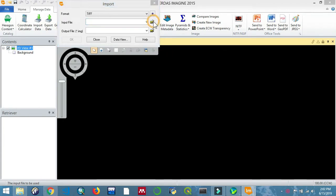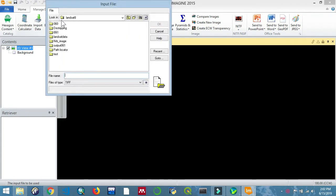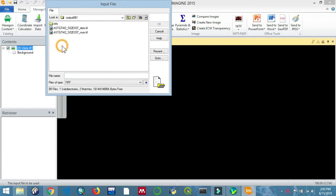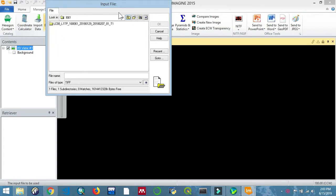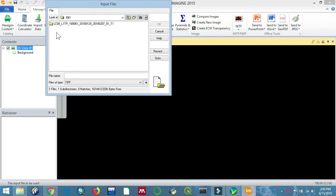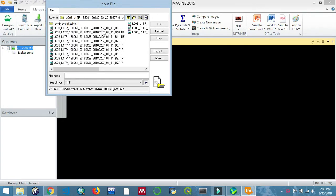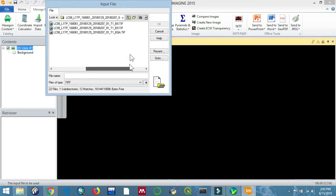Our high resolution panchromatic band will be Band 8, which is the panchromatic band. For the low resolution multispectral imagery, we'll be using the whole Landsat 8 image. As you can see, we are going to import the data. Let's select Band 8.